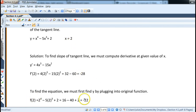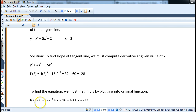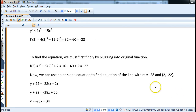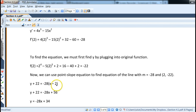We have the x-coordinate and slope, but we still need the y-coordinate. So we plug x = 2 into the original function to find y, getting negative 22. Then using point-slope form with slope negative 28 and point (2, negative 22): y minus negative 22 equals negative 28 times (x minus 2). Distributing and subtracting 22 from both sides gives the equation of the tangent line.